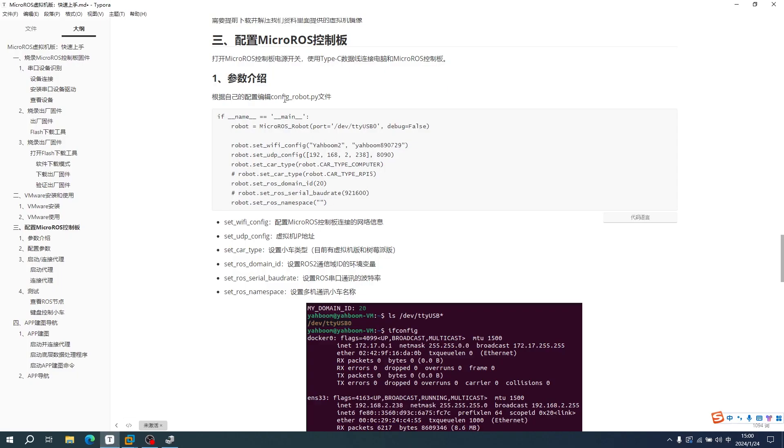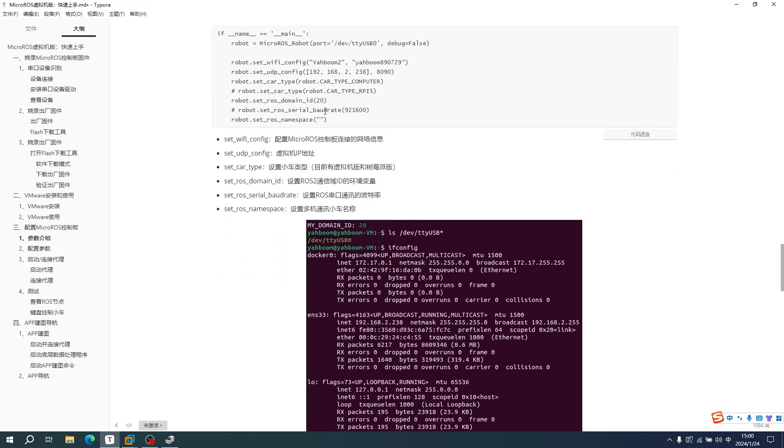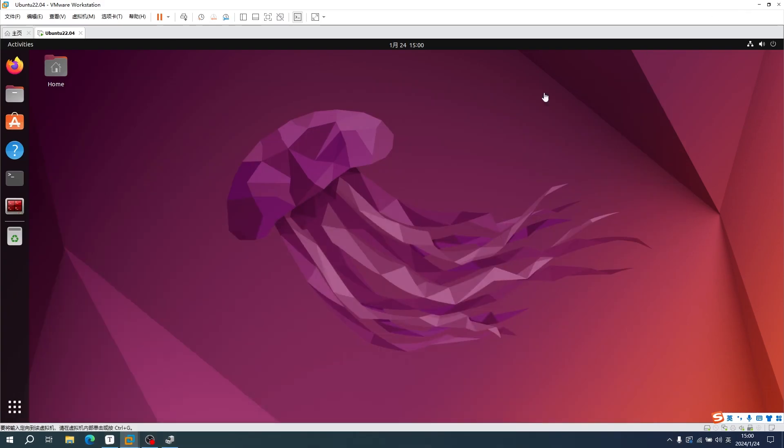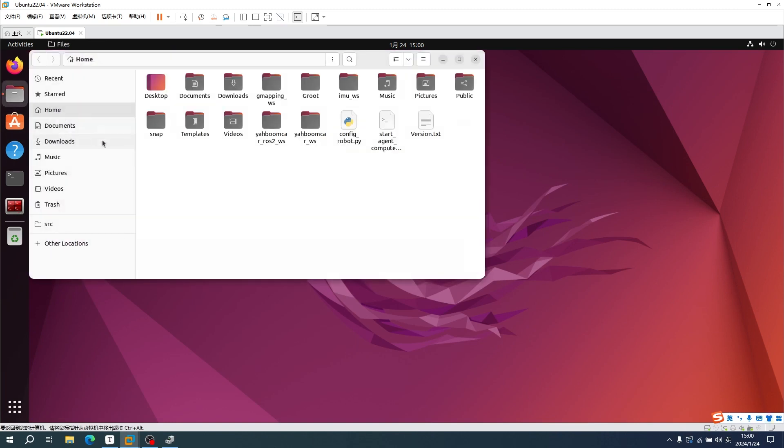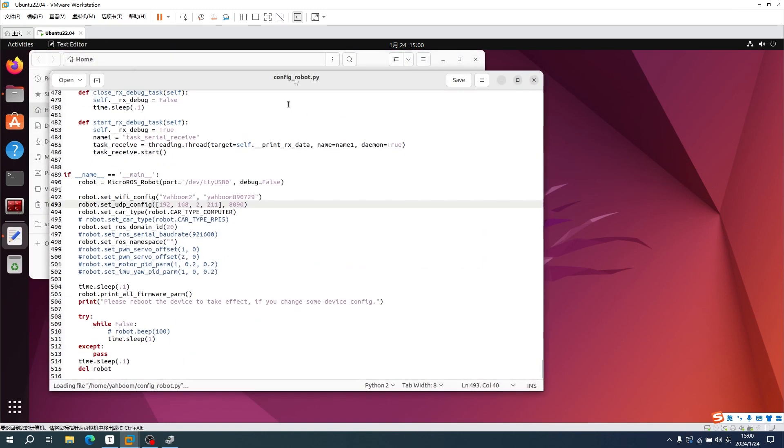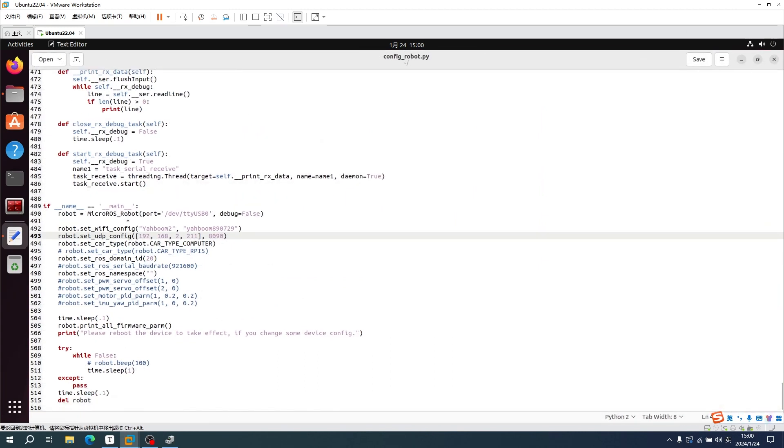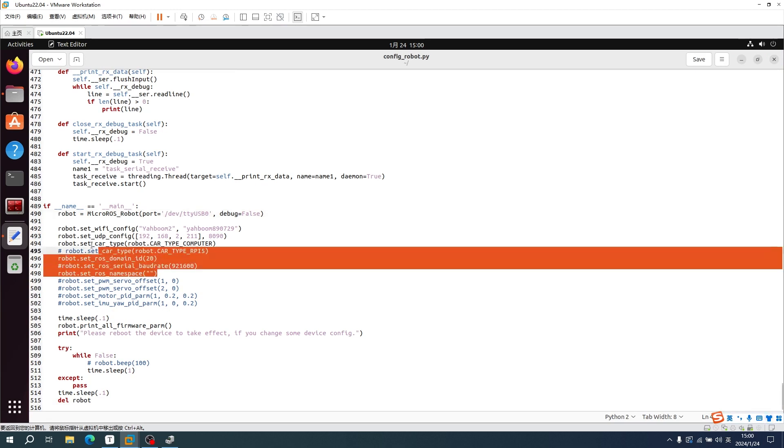Parameters about the Micro-RUS control board are in the config_robot.py file. We can find this file in the virtual machine. In this file, we only need to pay attention to the following options.